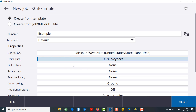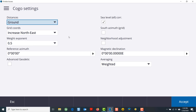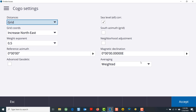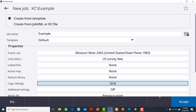You could also link files here — CSV files, text files, other job files. You can also set your active map here to drawings, DXFs, and other supported file types. You could also assign your feature code library and your Cogo settings. You want to change this if you're working in a GPS job to grid.